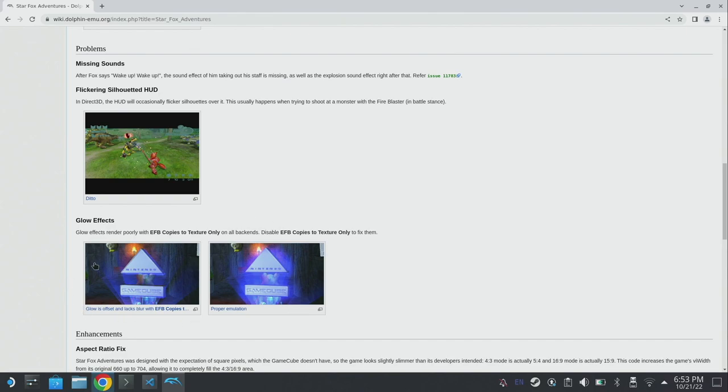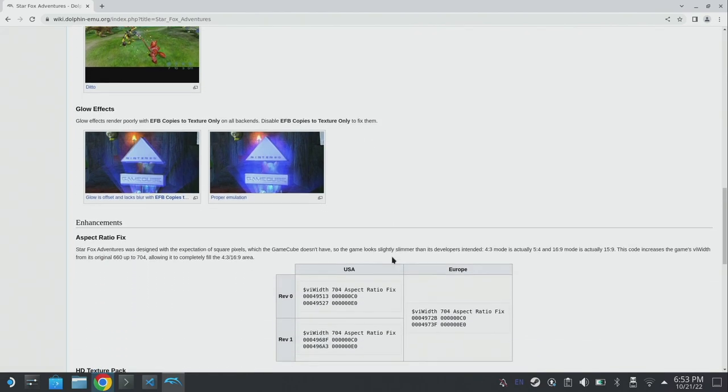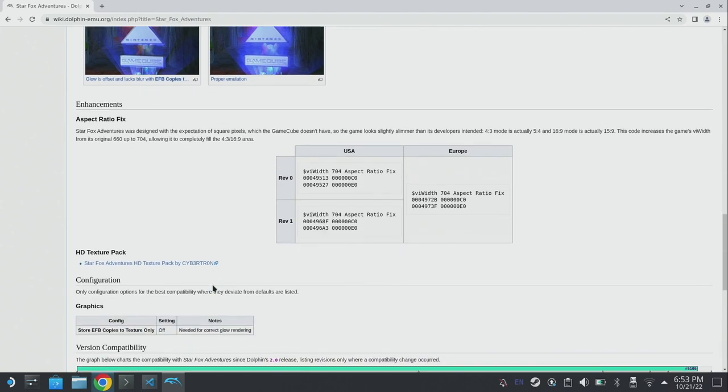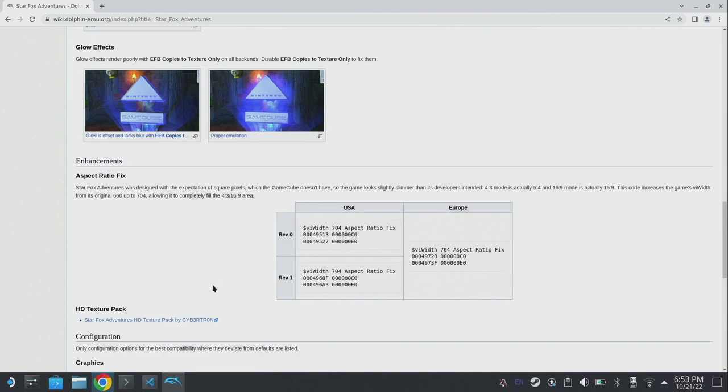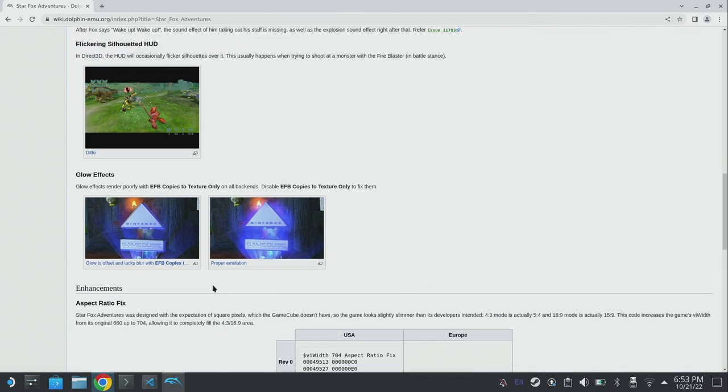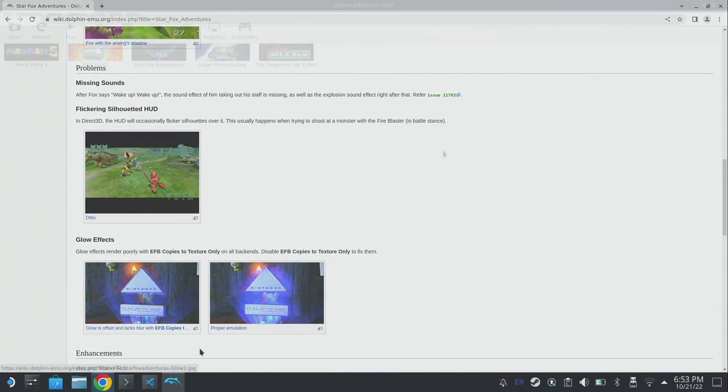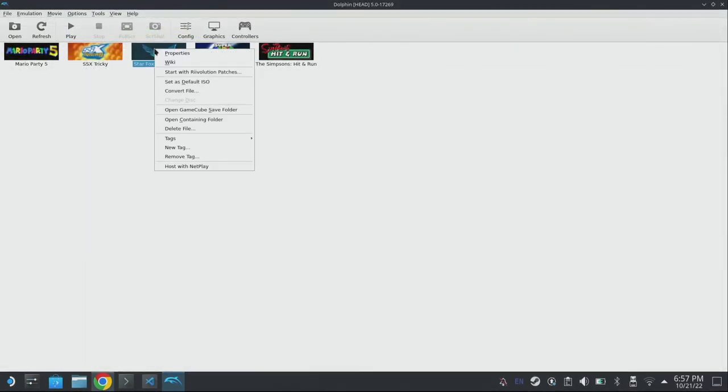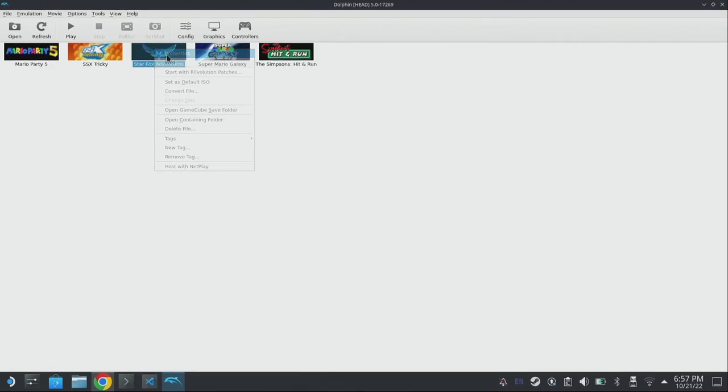Within Starfox Adventures wiki page you can see that they say that Starfox has a native 16x9 option so we don't need to worry about that, and there are a couple of problems. Glow effects don't work correctly unless we set EFB copies to texture only in the settings, and there's a couple of aspect ratio fixes that we can apply as well as an optional texture pack.